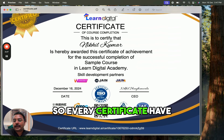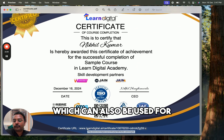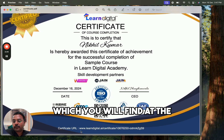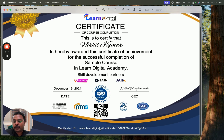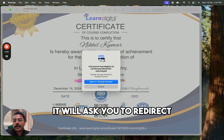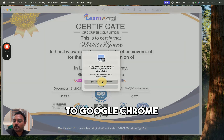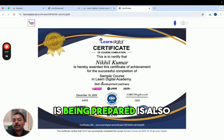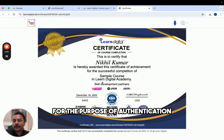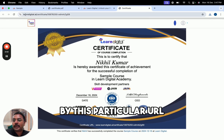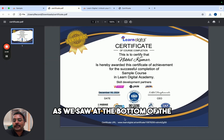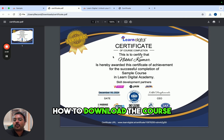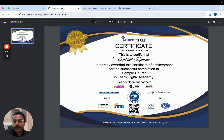Every certificate has a unique certificate URL which can also be used for the purpose of authentication. You will find this URL at the bottom of the certificate. Once you click on it, it will ask you to redirect to Google Chrome — click 'Open'. All certificates that are generated are also stored on the learndigital.ai website for authentication via this unique URL.